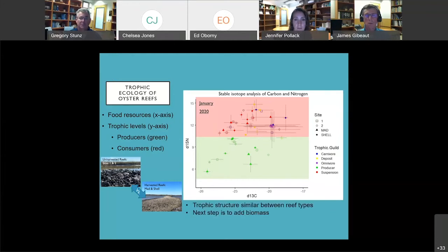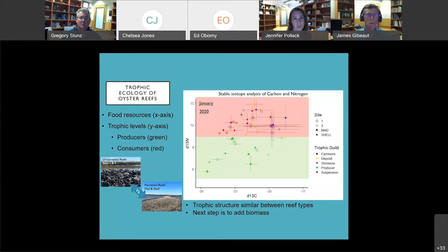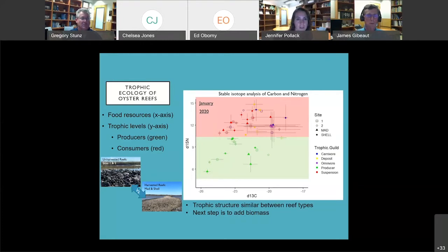This trophic structure is similar between reef types. Our next step is to add other months of data and also biomass, because we're interested to see if the sizes of organisms proportionally change between unharvested and harvested reefs. Looking at those pictures, the three-dimensional complexity and oyster sizes are quite different between reef types, so we're certainly expecting to see some community differences as we tease that apart. That's our preliminary data for the reef food webs.